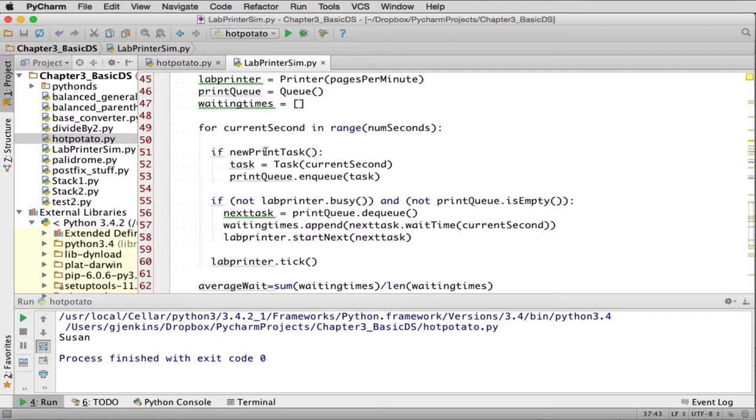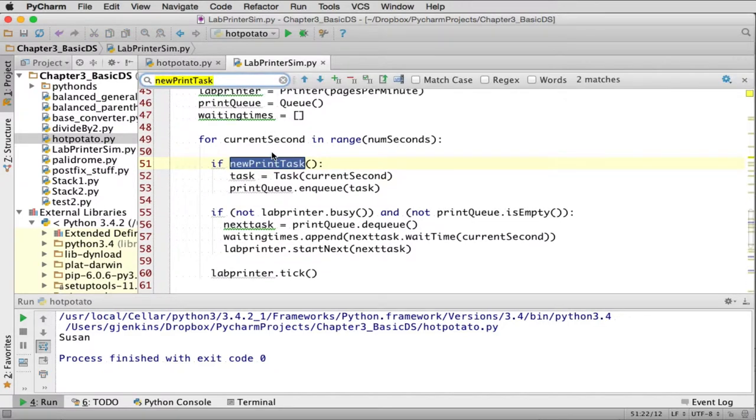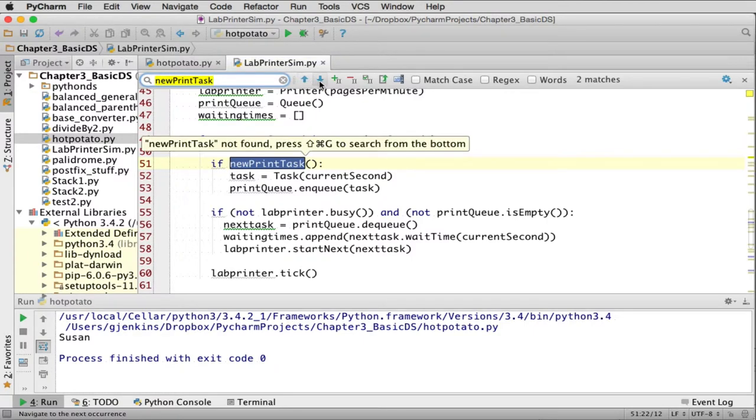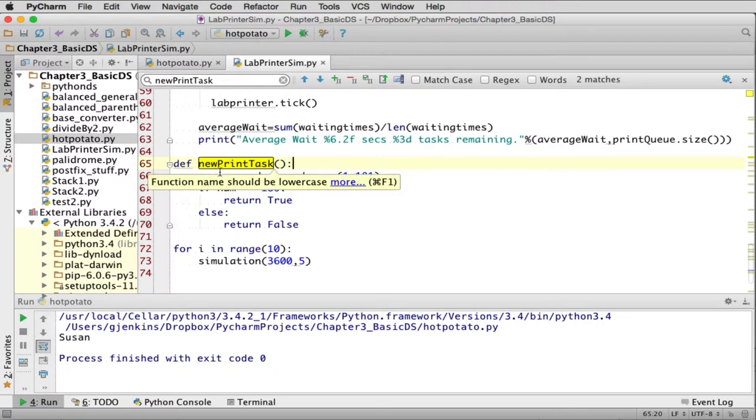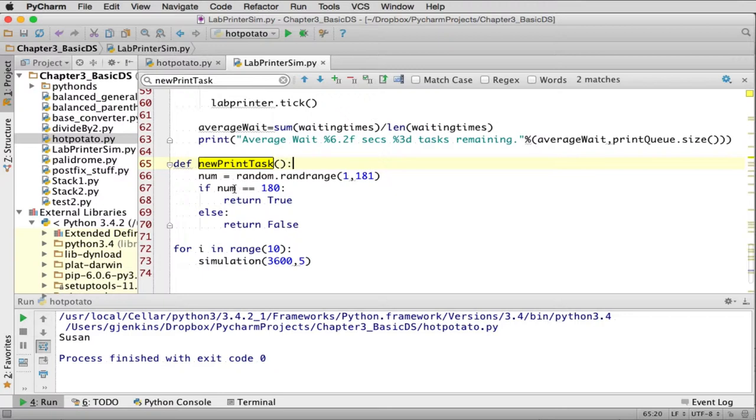If new print task, then it's going to create a new task and enqueue it in the print queue. So where is new print task? Here's new print task. So new print task sets a number from 1 to 181. If the number is equal to 180, it returns true. So this is testing when I should create a print task. So out of 180 seconds, it's going to create a task once every 180 seconds. So I'm in a particular second. I have a 1 in 180 chance it's going to actually create a print task.